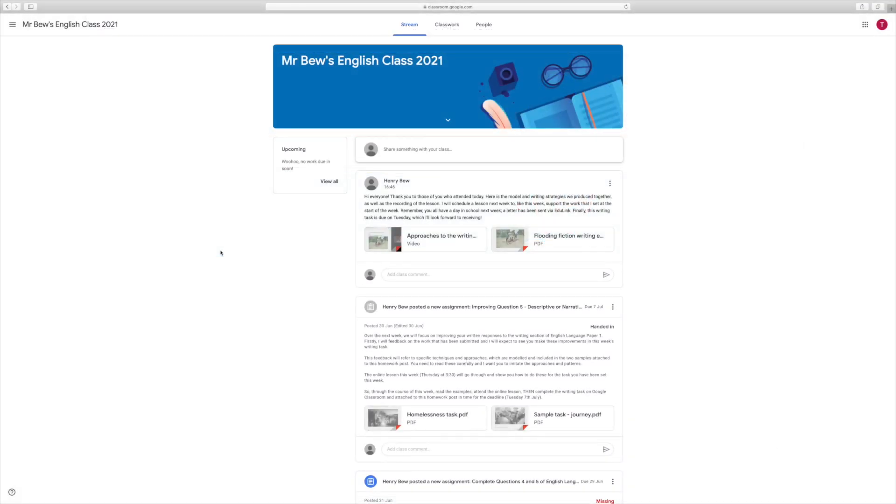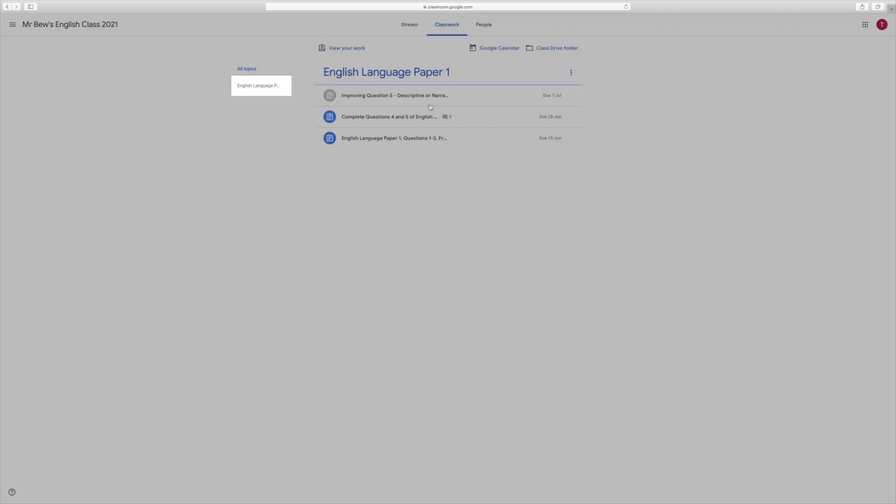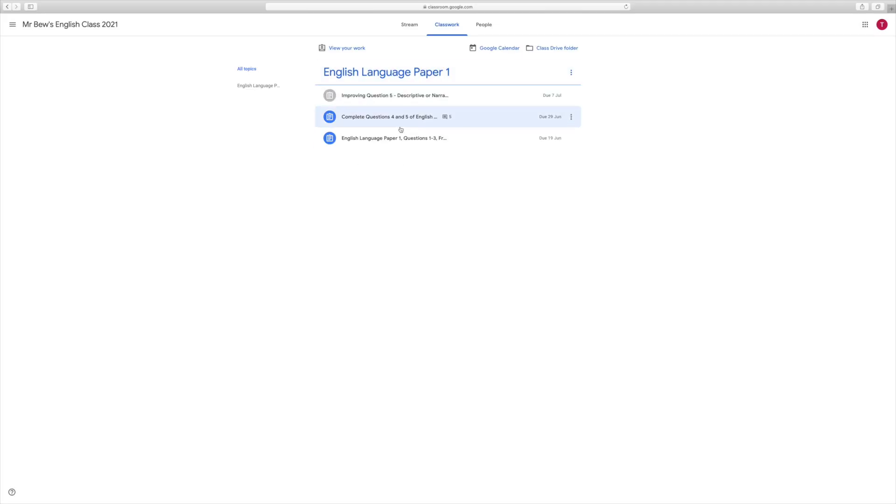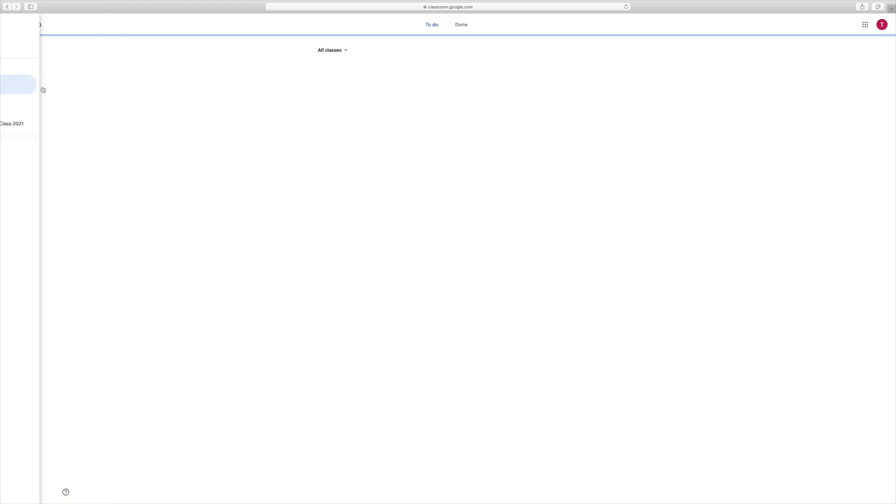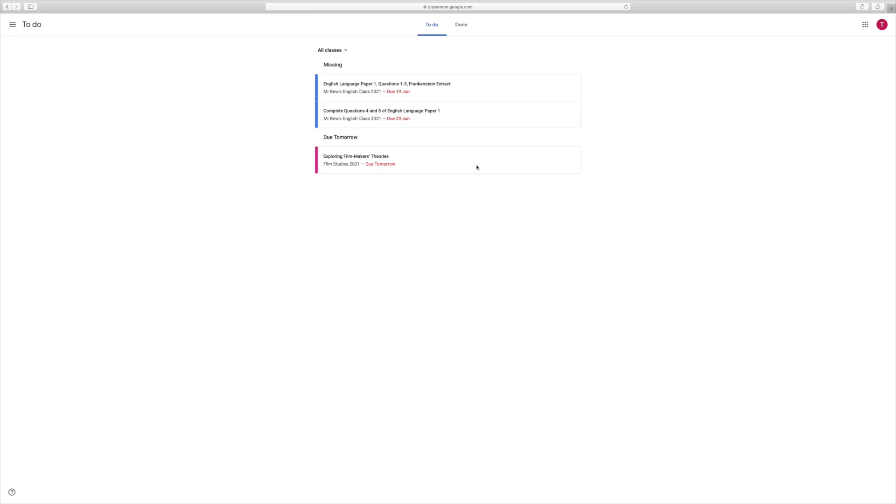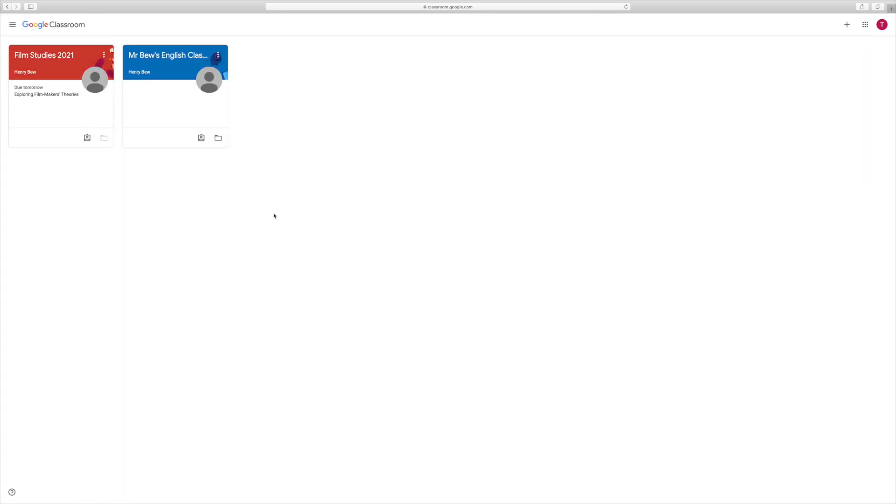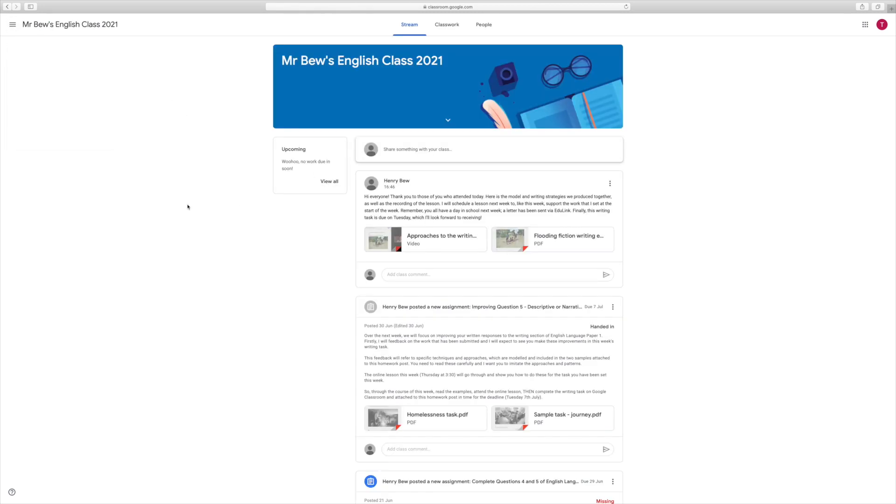In this video we've gone through how to sign into Google Classroom, how to see and check what work you have set, which you can see within the single class stream here or by clicking in the top left corner and pressing to-do. We've seen how to join our classes and we've also seen how to join online live lessons when they're running. This should mean now that you're set up and ready to go with all of the core functions and features of Google Classroom.